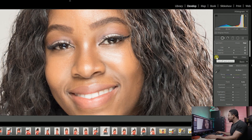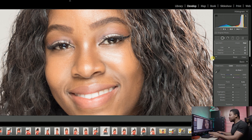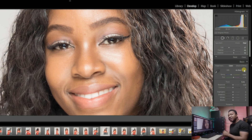Let's check before and after. You can see a significant change in this image — her eyes are looking more attractive and less tired.